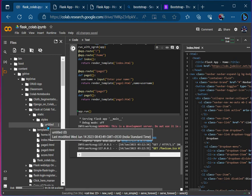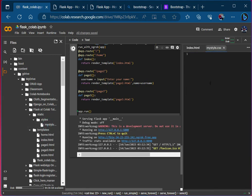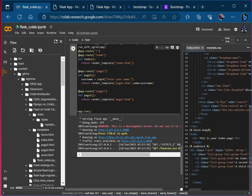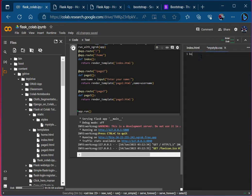Let's open mystyle.css and create some basic styles. I want to change the background color of the body. As you can see, this is our body tag in the index page, and this area I'm going to change the background color. So I'll write 'body' and under curly braces I will apply 'background-color' and set it to a color like #00FFFF.